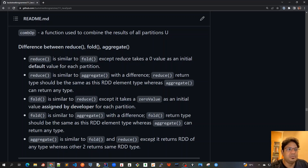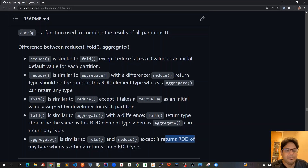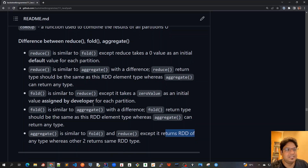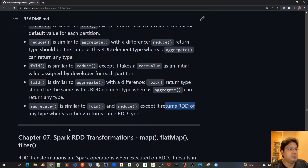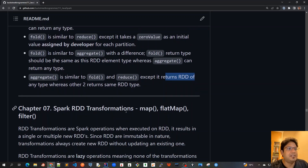Aggregate is similar to fold and reduce except it returns an RDD of any type, whereas the other two return the same RDD type. These methods are related but differ in these key ways, which we've explored through unit test cases. That was all about chapter 6. In the next chapter — chapter 7 on Spark RDD transformations — we will cover map, flatMap, and filter methods. See you all in the next video.